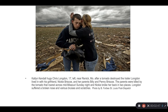Caitlin Kendall hugs Chris Logdon, 17, near Rennick, Missouri, after a tornado destroyed the trailer Logdon lived in with his girlfriend, Nikki Briscoe, and her parents, Billy and Penny Briscoe. The parents were killed by the tornado that roared across mid-Missouri on Sunday night, and Nikki broke her back in two places. Logdon suffered a broken nose and various bruises and scratches. So we know these two are friends, we know his girlfriend is seriously injured and her parents have died, and we know the place he was living in is gone — definitely a major emotional moment.